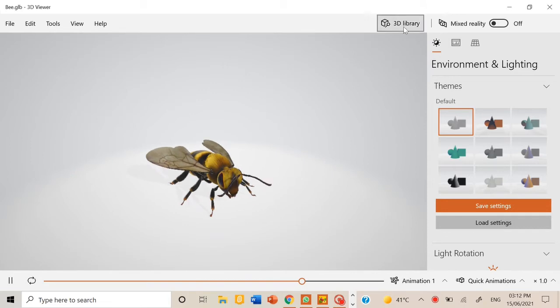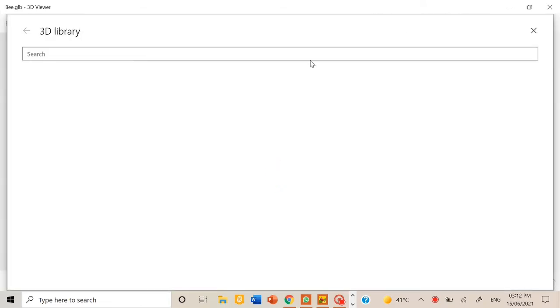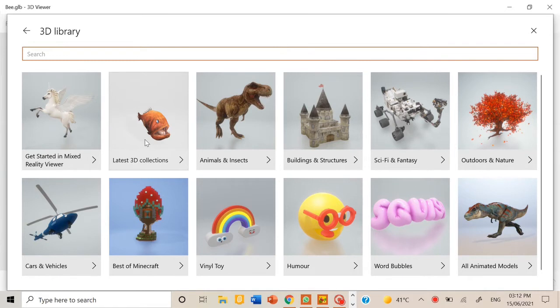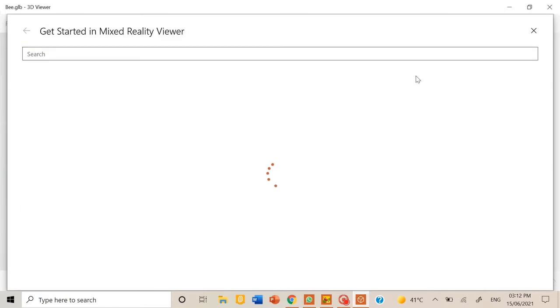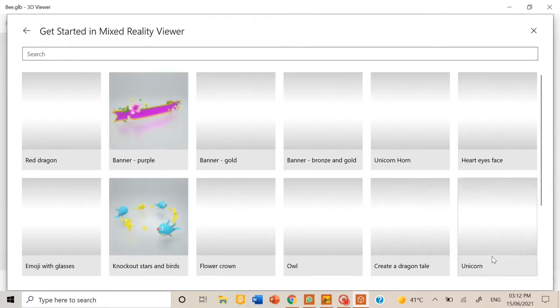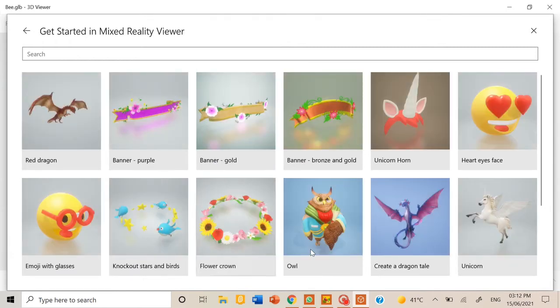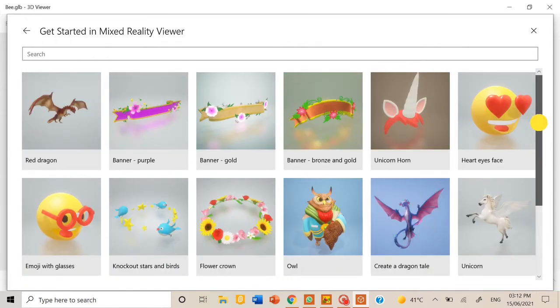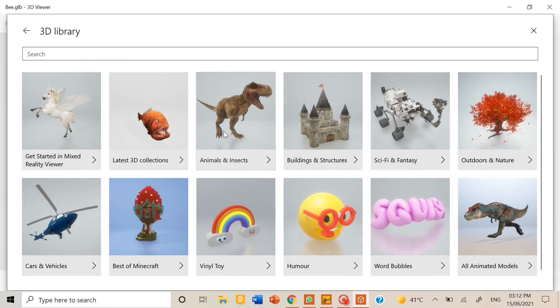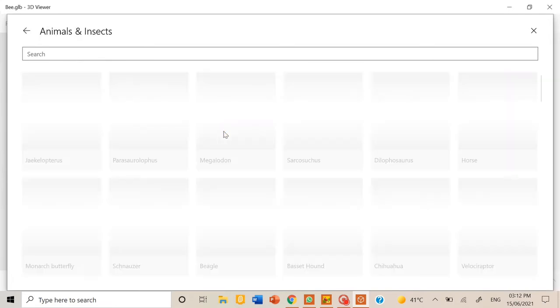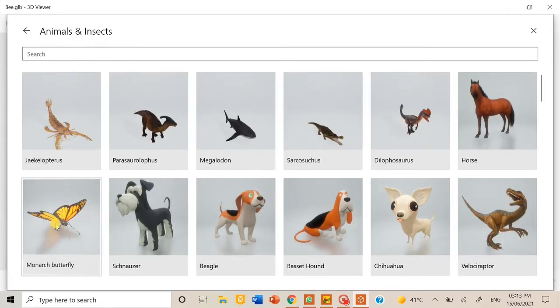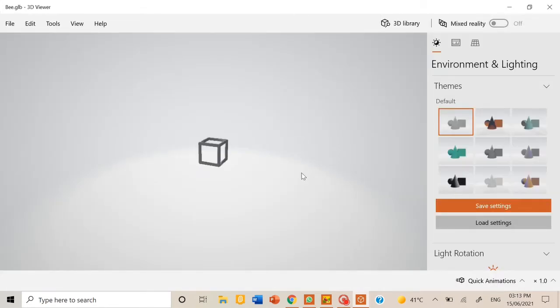For example, I'm going to take this butterfly. Now it's loading, so let's wait.